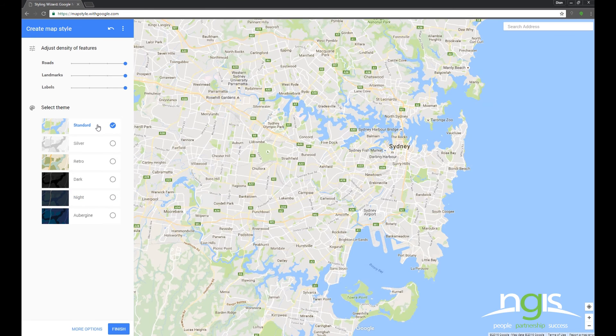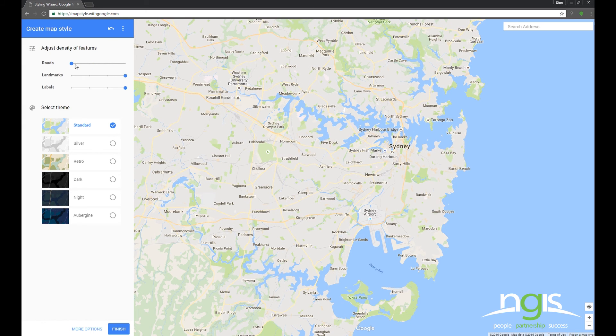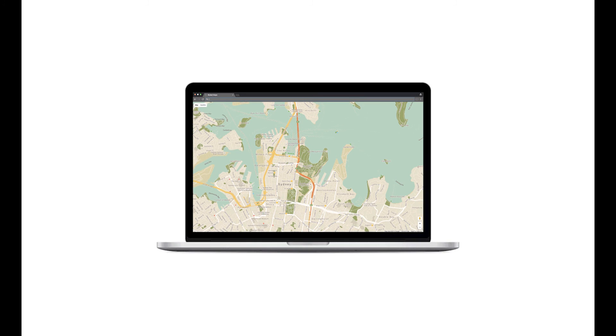Finally, I wanted to mention the brand new cross-platform styling feature. For the first time, Google have implemented cross-platform styling. This means that the maps in your iOS or Android apps can now be styled to match the look of your web maps.